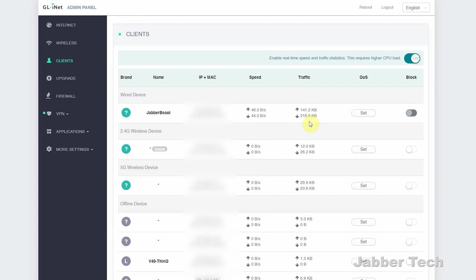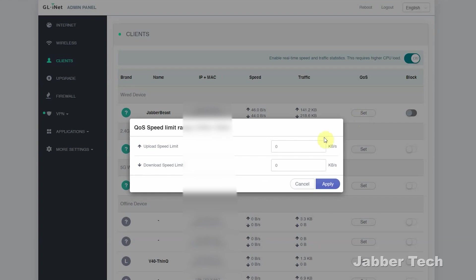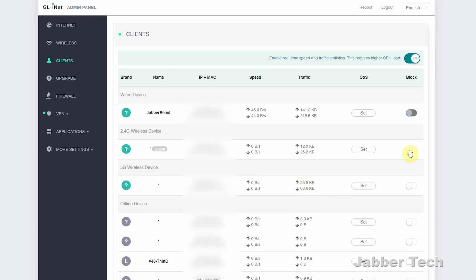If you want to set a quality of service and limit that speed, you can go ahead and do so, or maybe you want to block them all together. A lot of advanced features in this travel router.